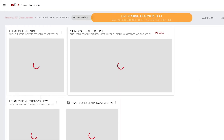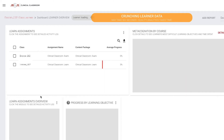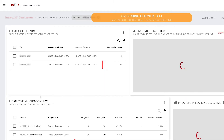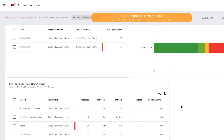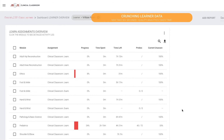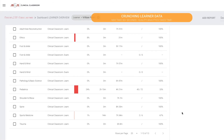Easily segment learners into classes by completion year or another assignment group type of your choosing, such as a trauma rotation. You can then select each learner and instantly see their status regarding the completion of assignments and modules.